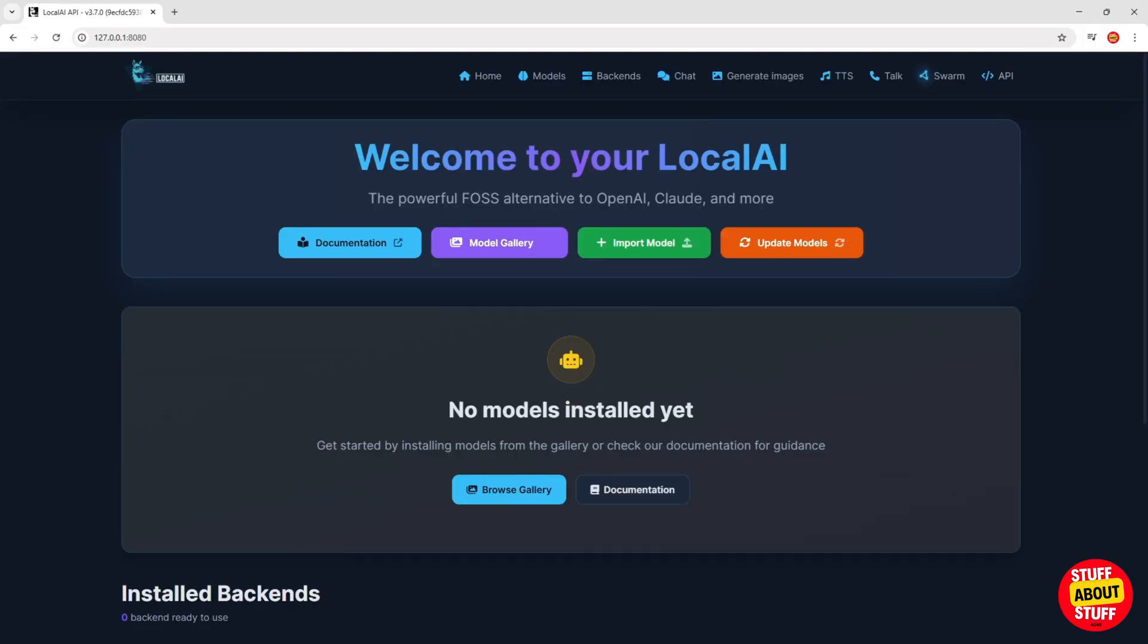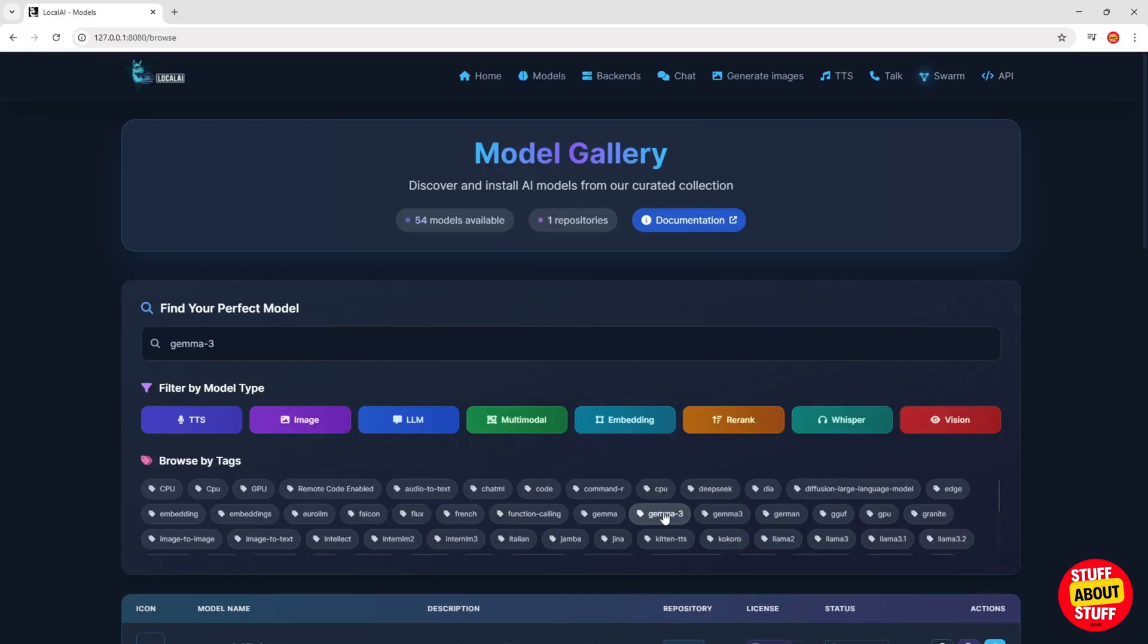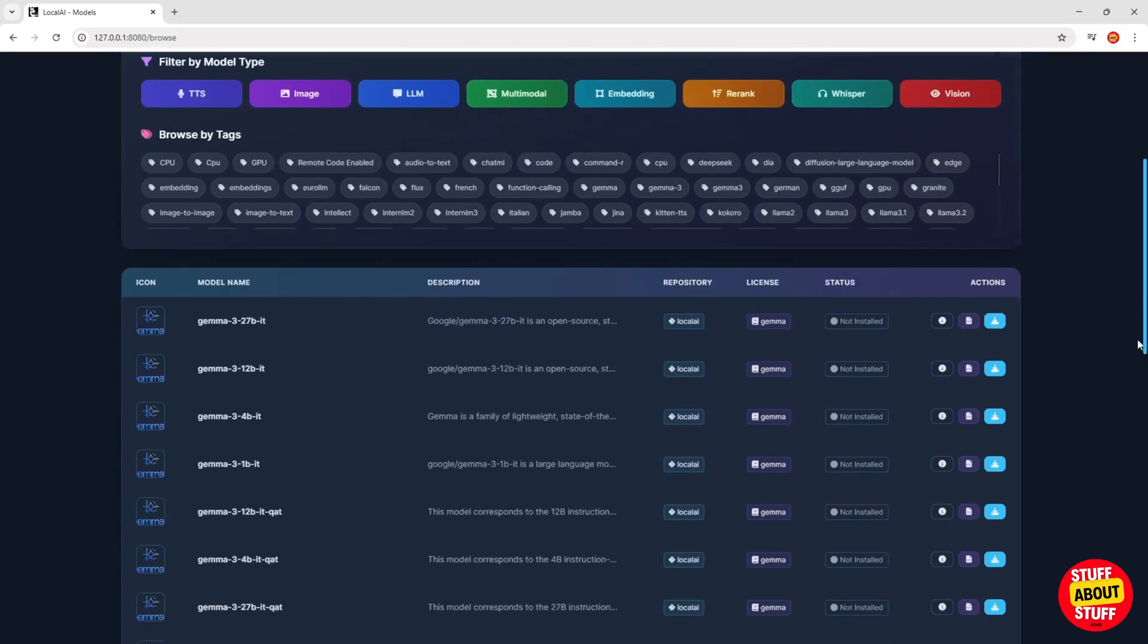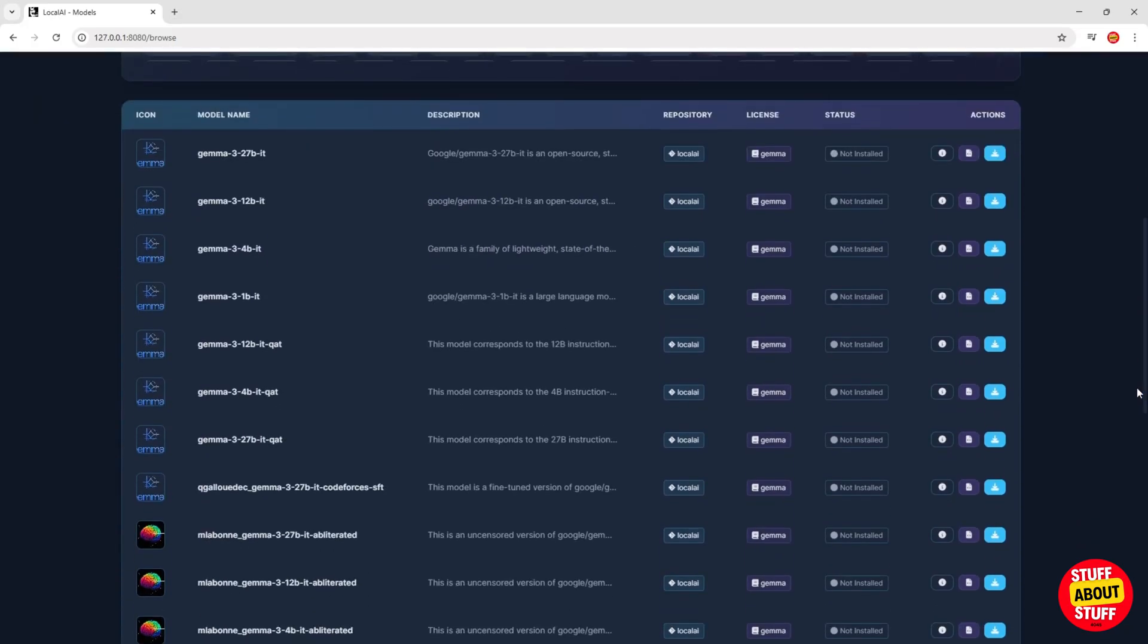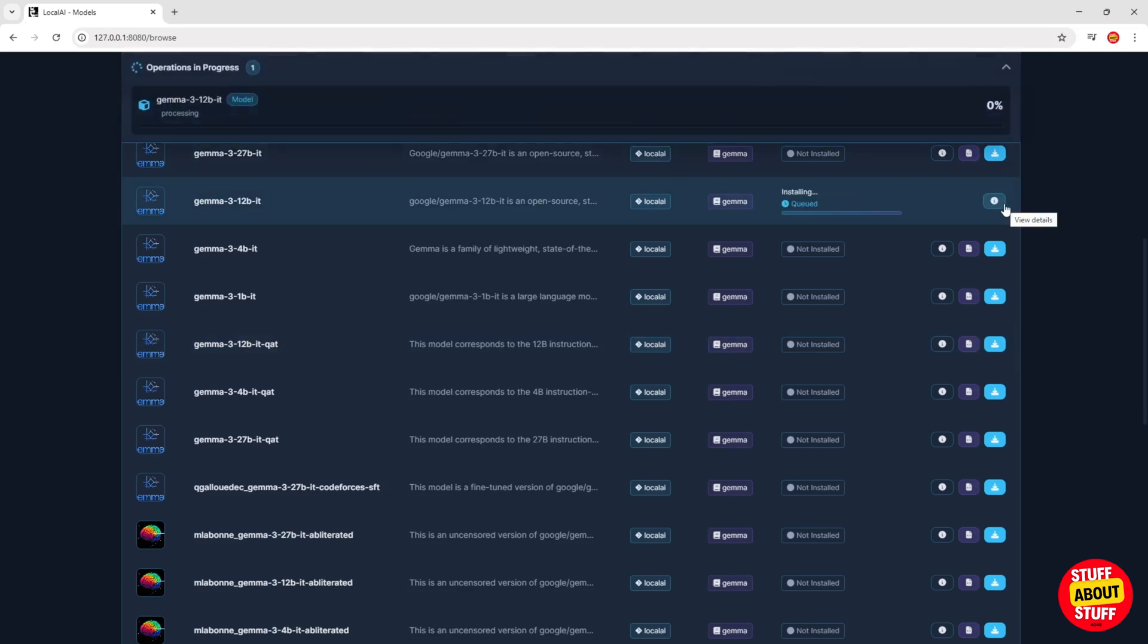It's now time to start populating local AI with your favorite models. I would like to demo the chatbot next. So let's install LLM to use. Click here on the model gallery to search for and install any model that you like. For now, I'll search for the Gemma 3 model. Find the Gemma 3 model you want to install and then simply click here on the install button.